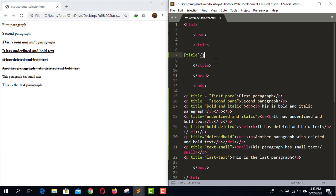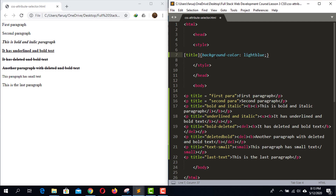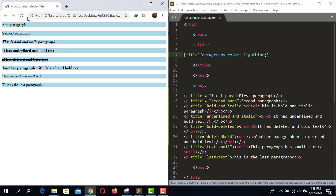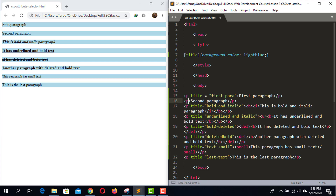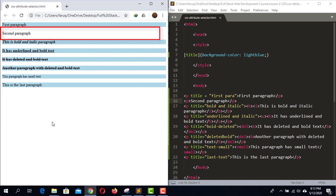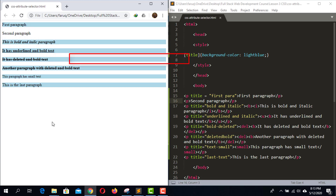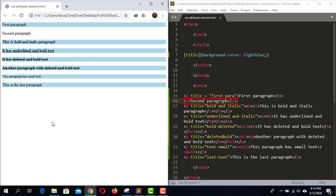Then we assign style inside a set of curly brackets as property-value pairs. Let's set the background property to light blue. Save the code and reload the web page. All the paragraphs that have the title attribute now have a light blue background. Now let's remove the title attribute from the second paragraph — save and reload. The background color is gone because this paragraph no longer has the title attribute.